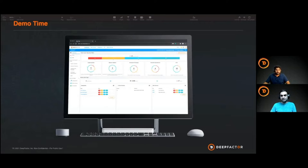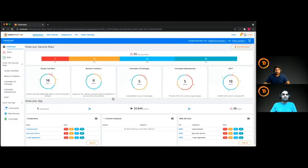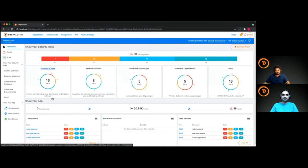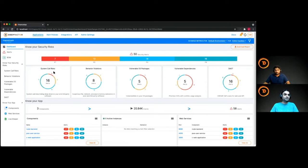I'll quickly show you the DeepFactor UI to give you context on the kind of insights we provide. This is how the UI looks — I have a test app instrumented with DeepFactor, with about 50 security alerts. These are the modules of insight we provide. System call risks are risks deep in your execution — even if you're writing a Java or C app and you load a library that's executing a vulnerable function like strcpy or mmap in a vulnerable way, we inform you of such vulnerabilities.